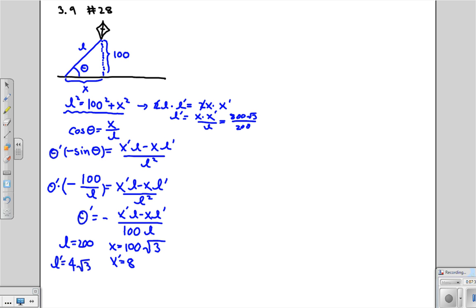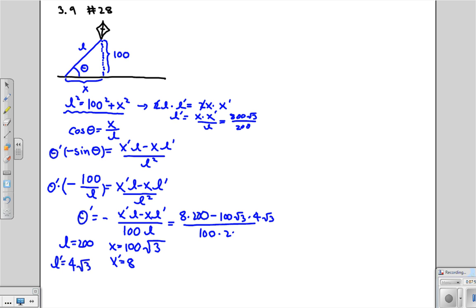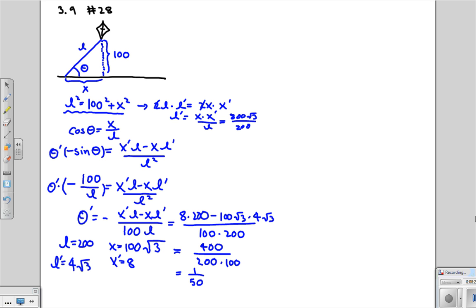Okay. Now we can finally plug in everything. So this is equal to 8 times 200 minus 100 square root 3 times 4 square root 3 over 100 L. 100 times 200. So this is equal to, well, on top it's 1600 minus 1200, so that's 400. On the bottom, we have 200 times 100. So this is 1 over 50. And, of course, the units are going to be radians. So it's 1 over 50 radians per second.